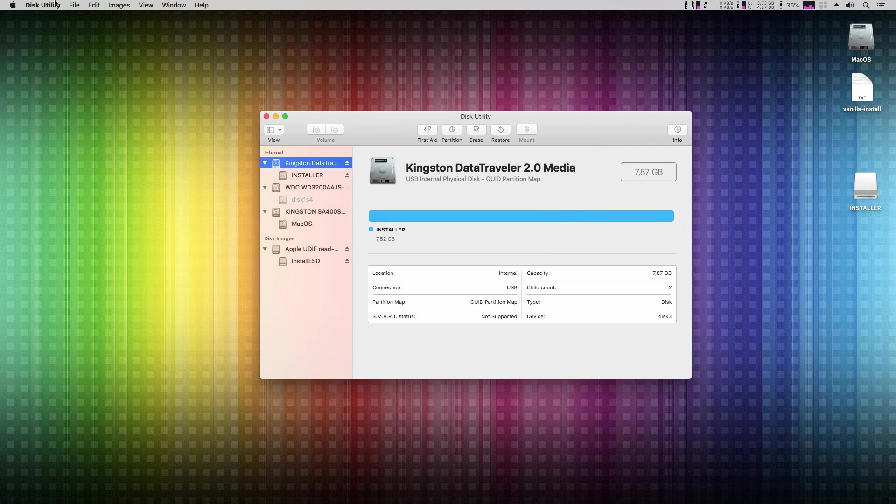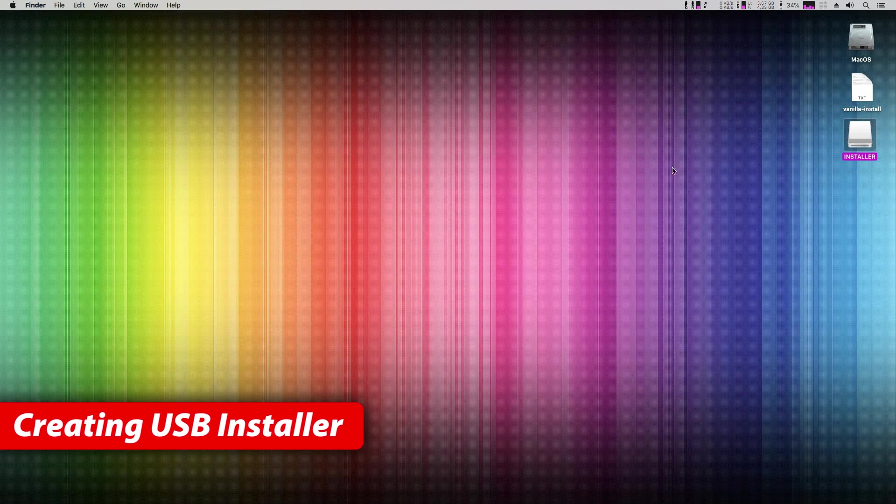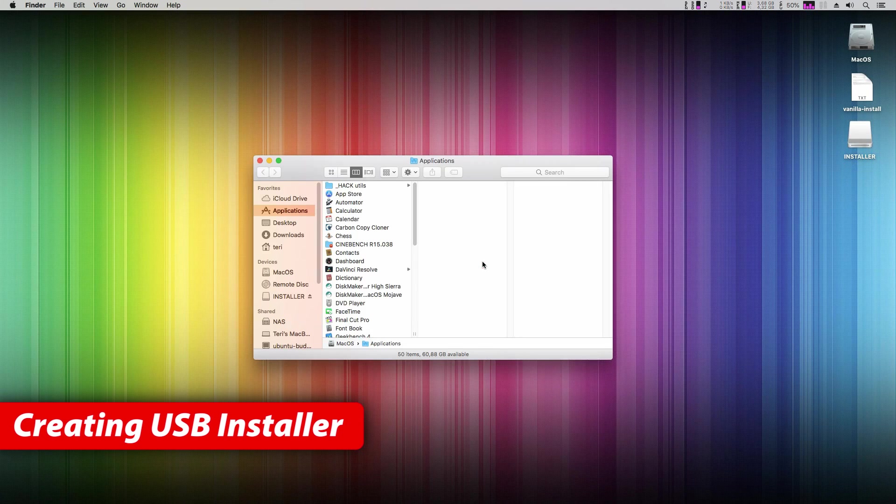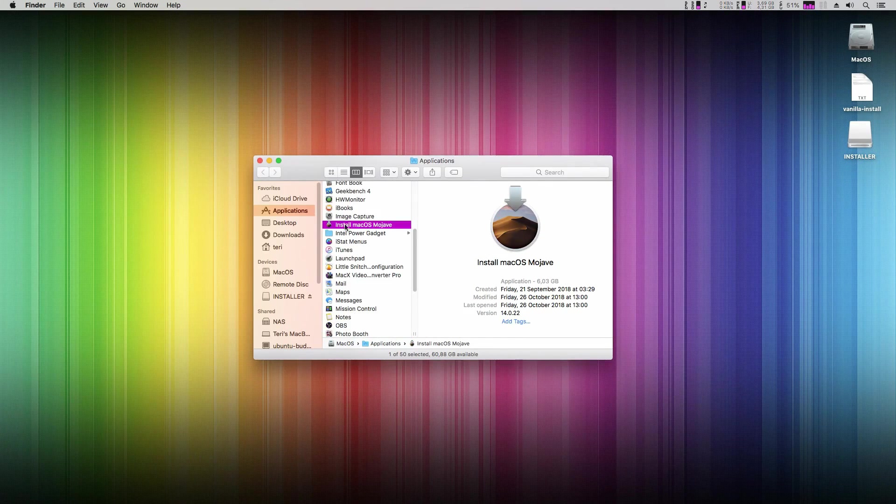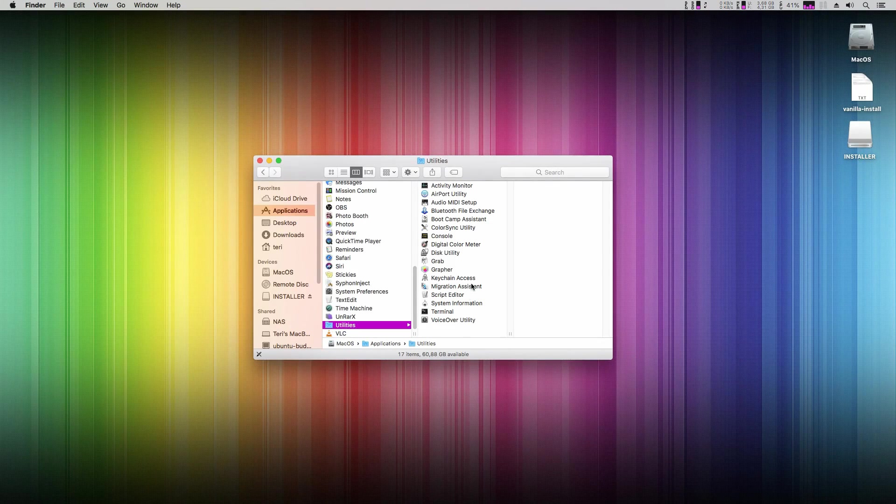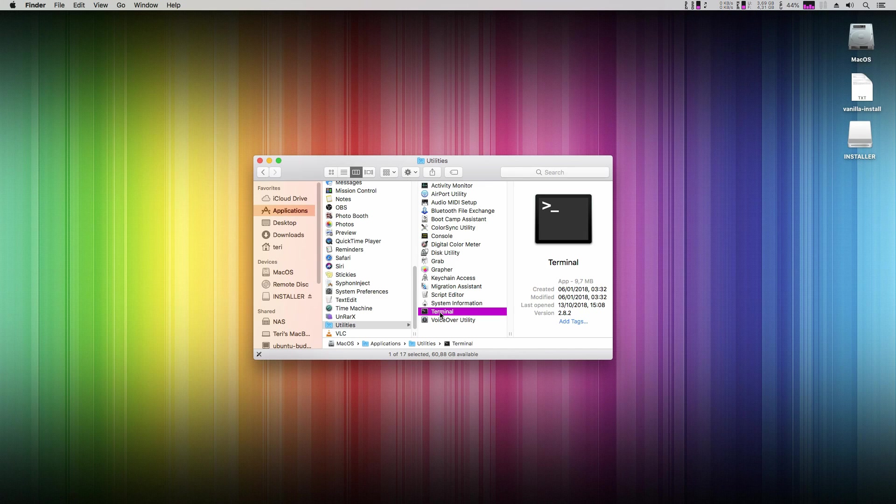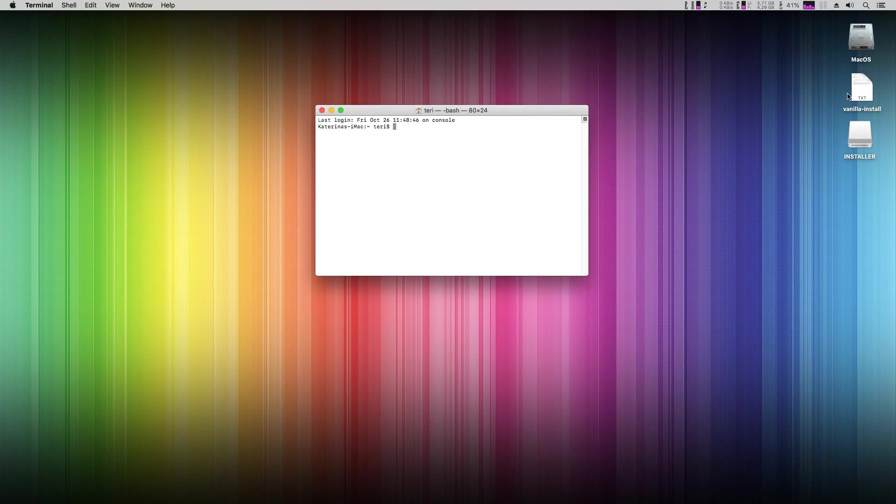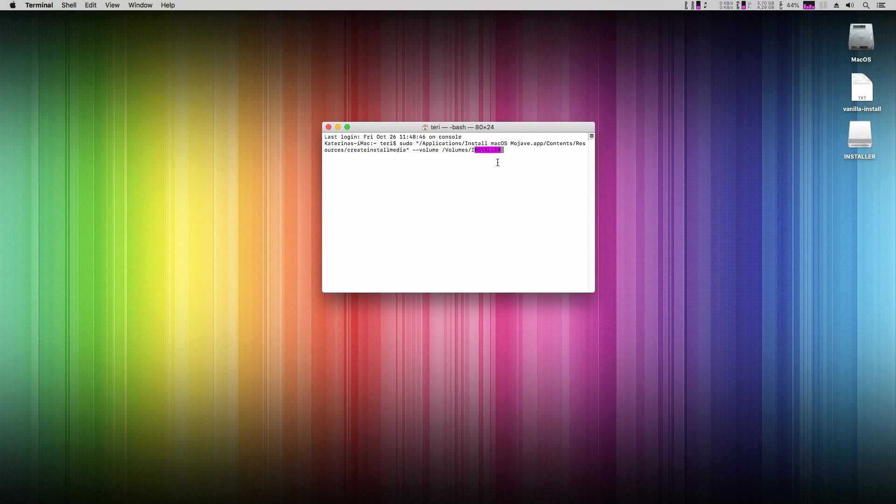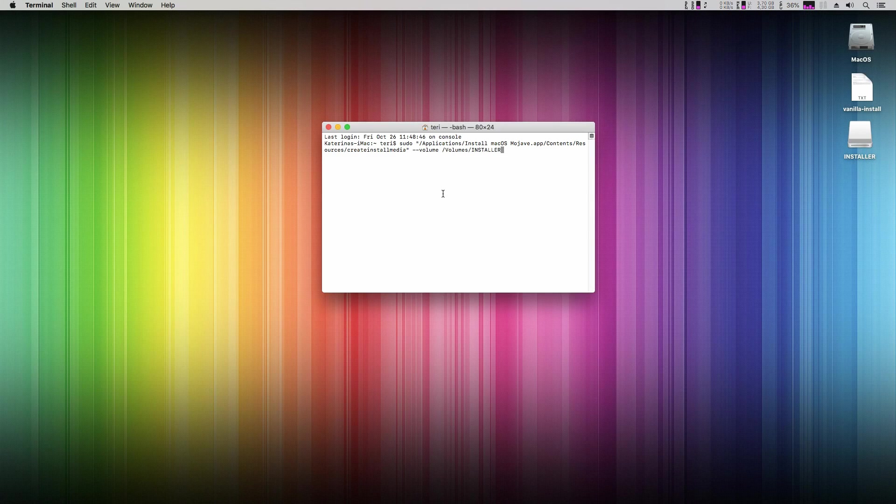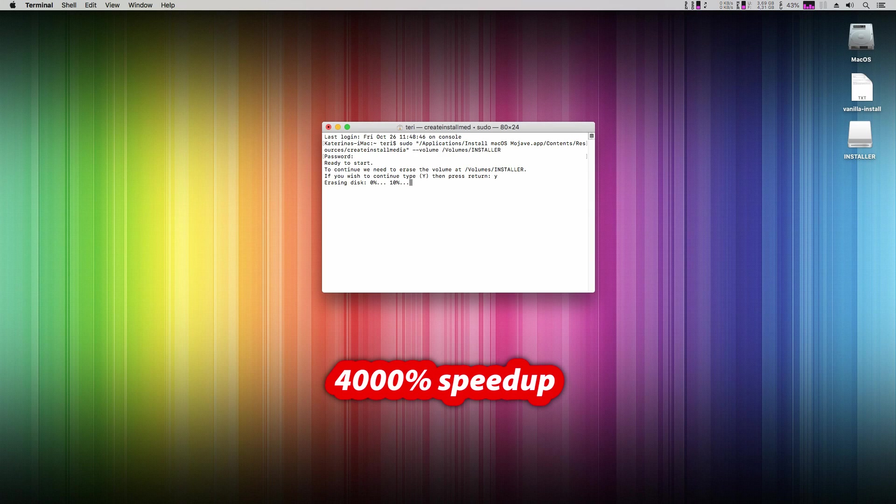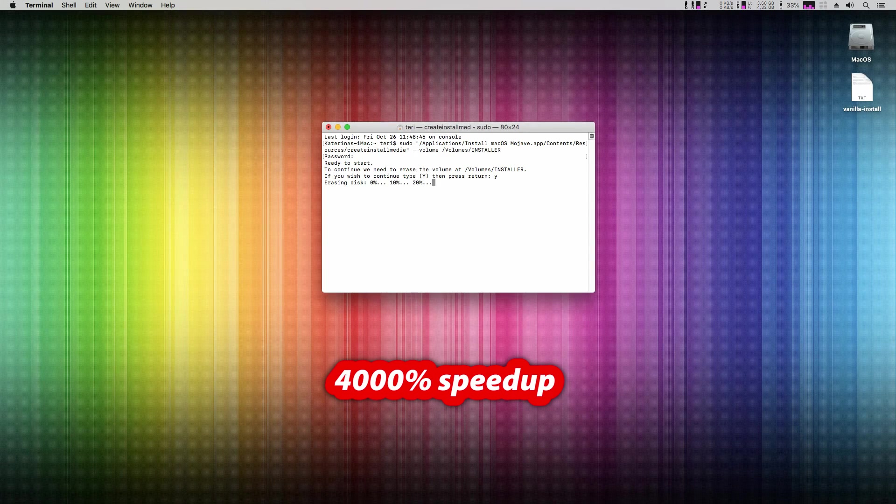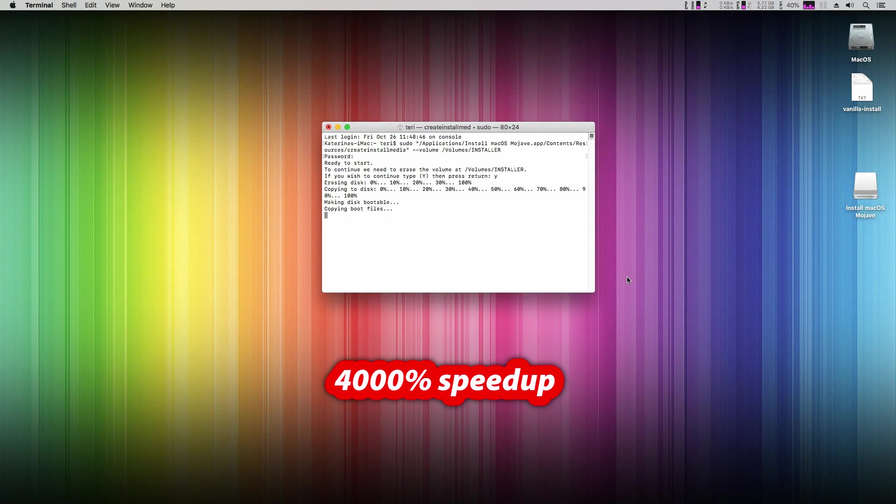Now quit Disk Utility. In Finder hit Command Shift A. It will bring the Applications folder and make sure the Install macOS Mojave is there. Scroll down to Utilities folder and open Terminal Application. Paste in this command which is in video description. You can see at the end there is Installer, it is the name of our USB disk. If you called it differently then here write the same name. Hit enter, write your password, hit enter again. Now type Y like yes. This can take a really long time, in my case it took about 30 minutes so I fast forwarded.